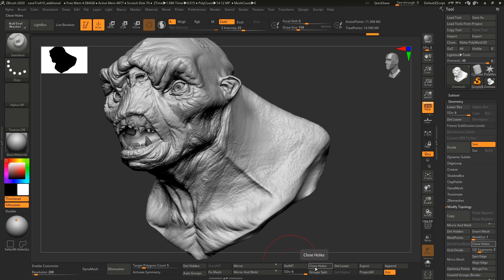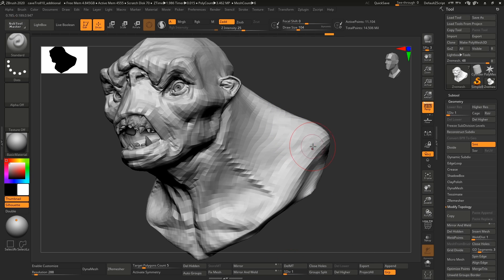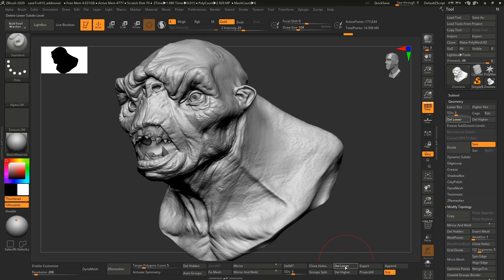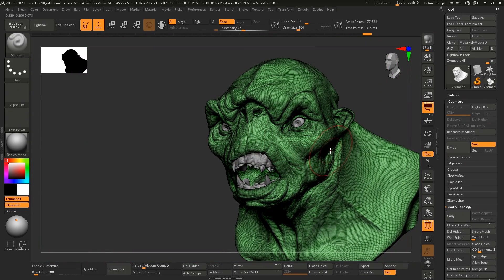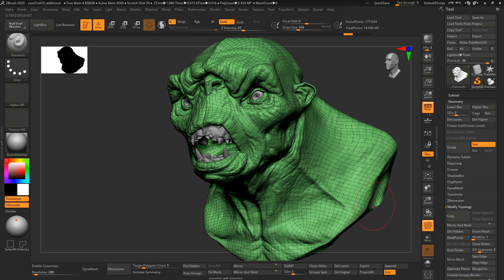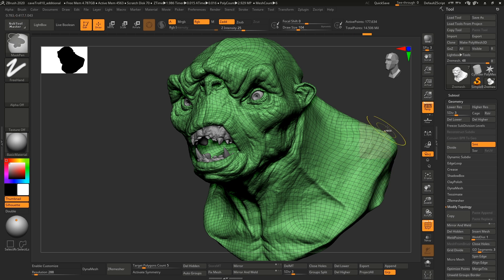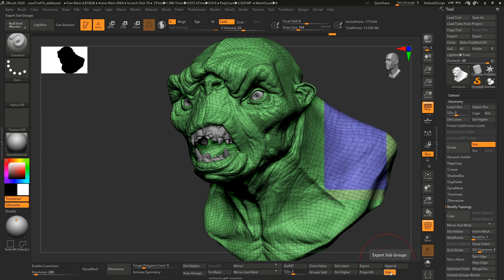Delete Lower deletes the lower subdivisions, and Delete Higher deletes the higher subdivisions. So if you're at the bottom and want to preserve level three, you can hit Delete Lower and Delete Higher and that becomes your base subdivision level. Then we have Export, and with Export comes a Groups button. If you're working in a ZBrush-to-Maya workflow, you can't have any groups enabled, so having the option to turn off groups in ZBrush is just a lot faster.